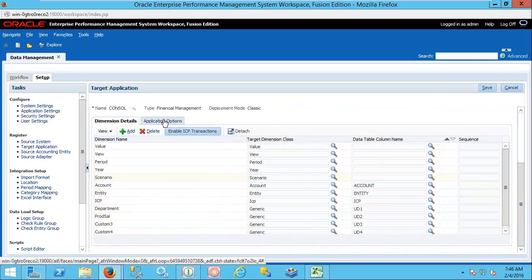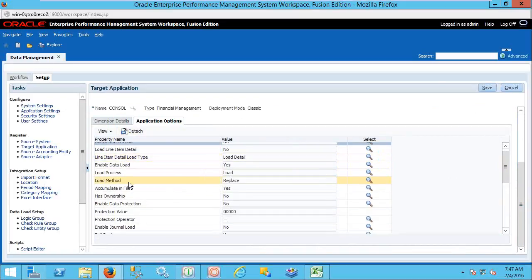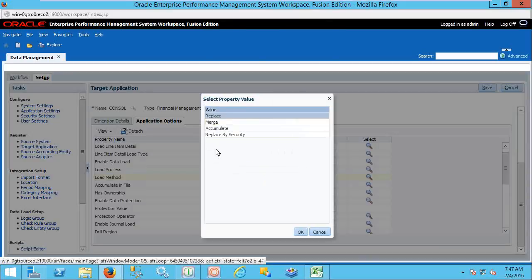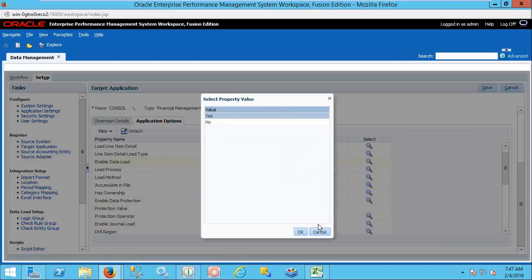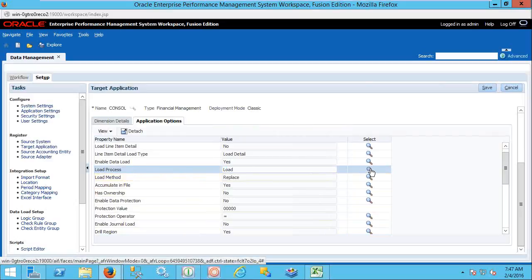Once you provide that, you can set your application options. Application options, in this sense, cover things like check intersection, load, and line item details — these are all about your HFM properties. The important one is the method of data load: whether replace, merge, or accumulate. These are the HFM application options when loading data. Enable data load — if set to yes; otherwise it will not allow data load. Load process: whether it is Load or Scan. Scan means just scanning the data — it is not supposed to actually load the data.